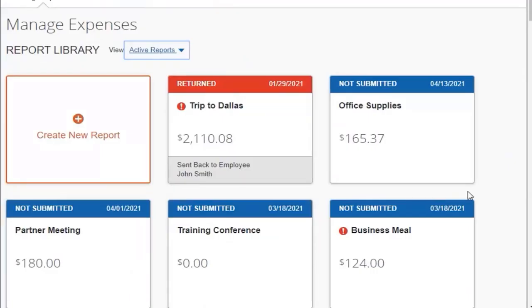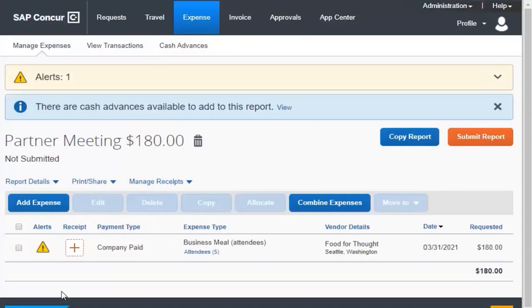Select the report that you want to delete, and then click the trash can icon.